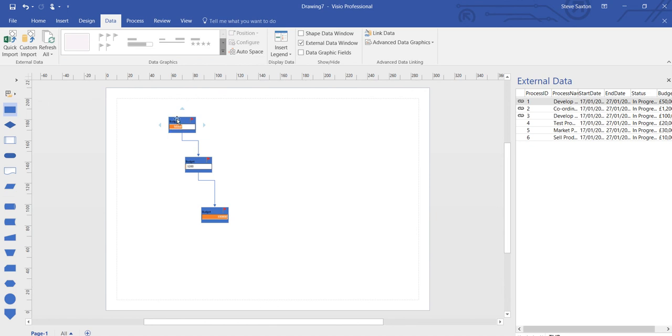These data graphics are created automatically when you link data. Basically, that's all you need to do to use that feature.